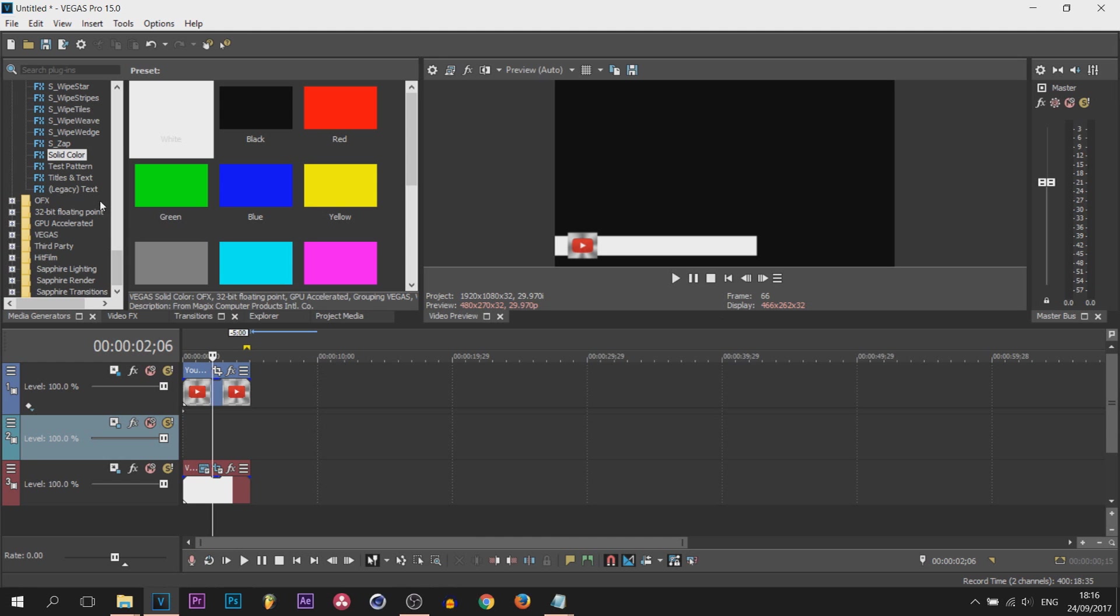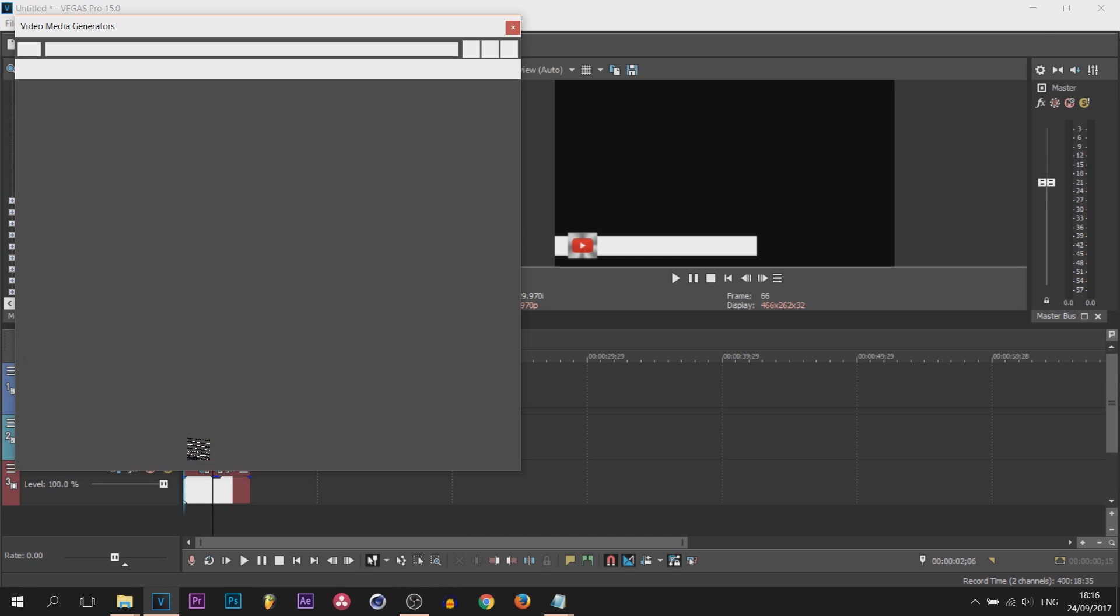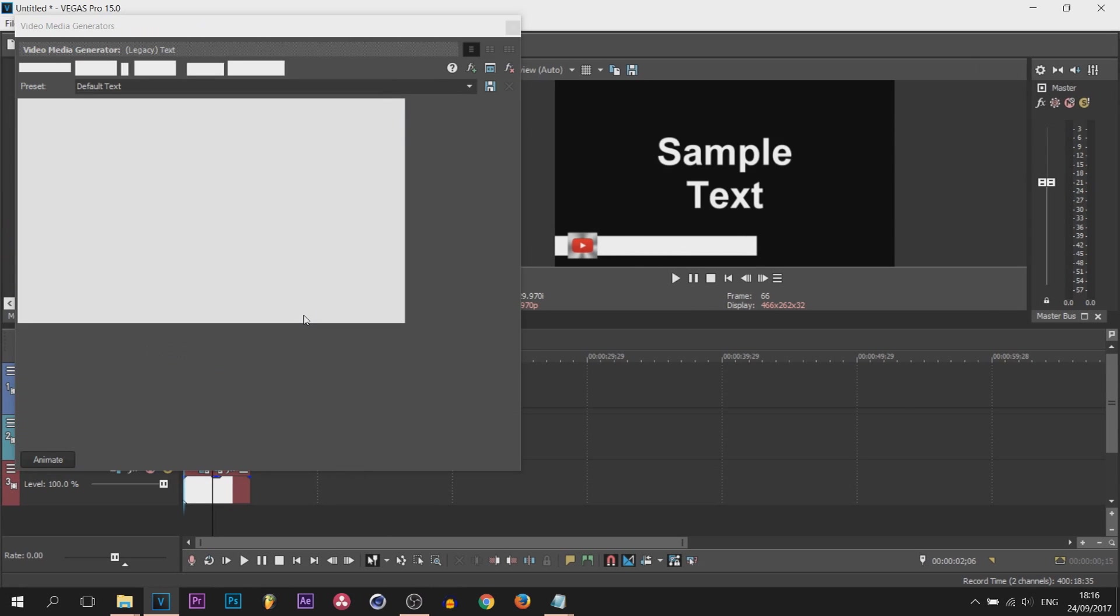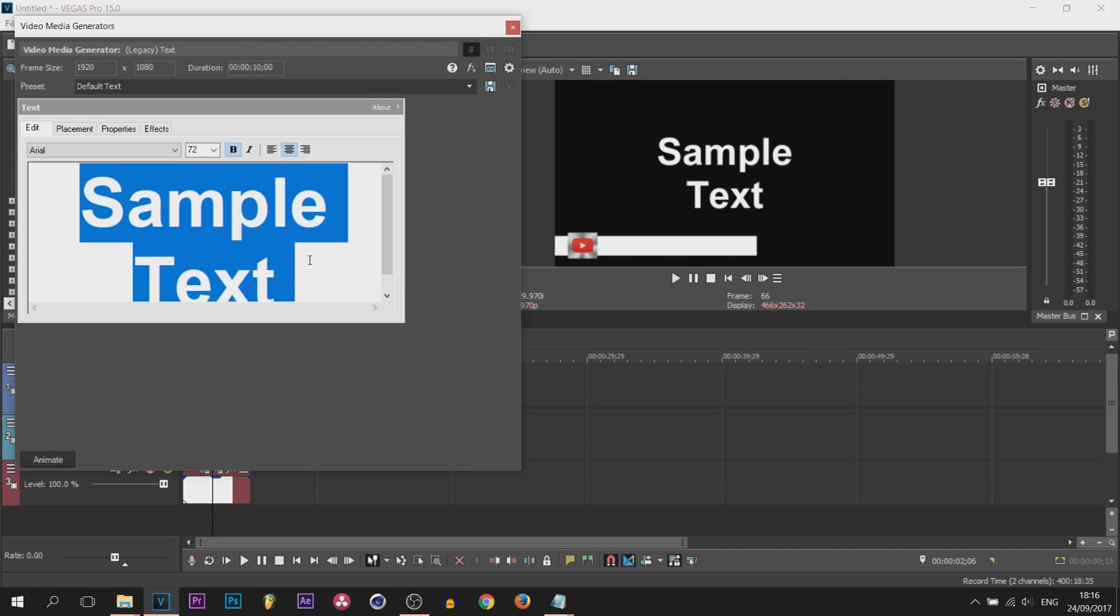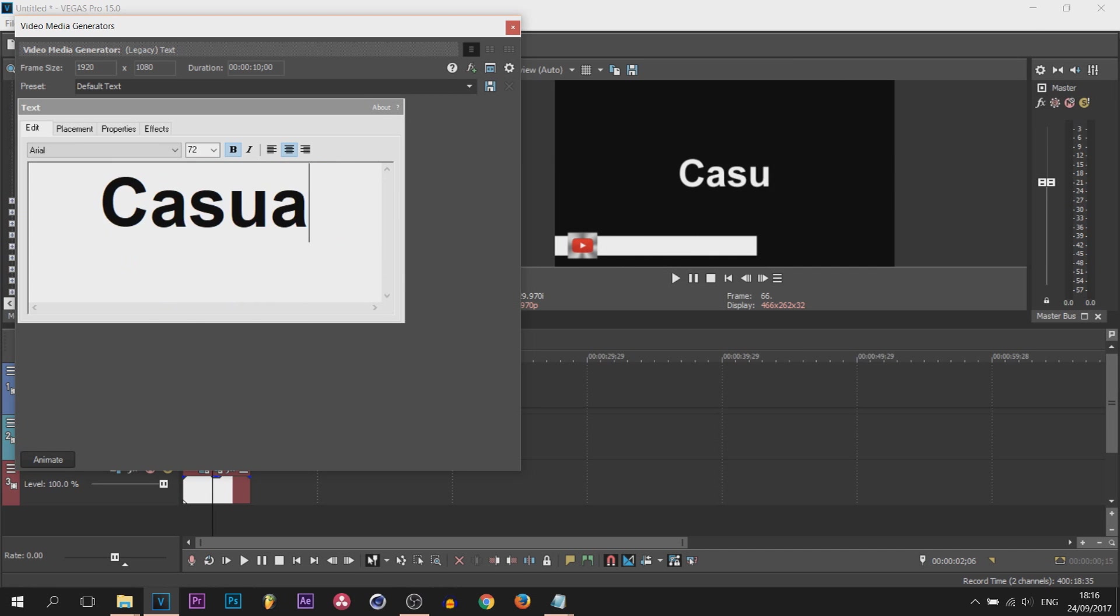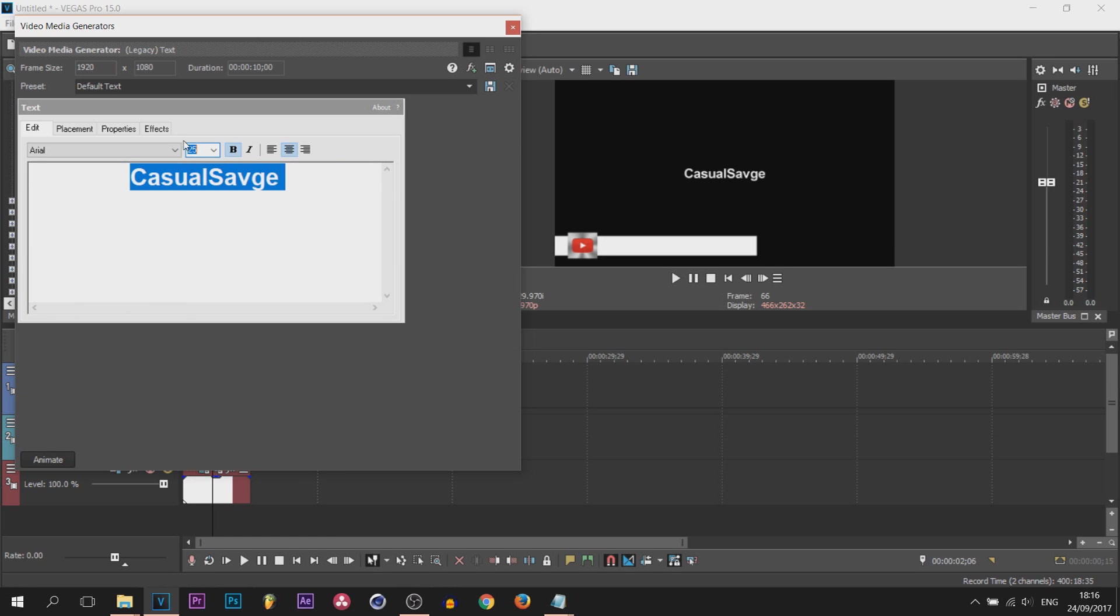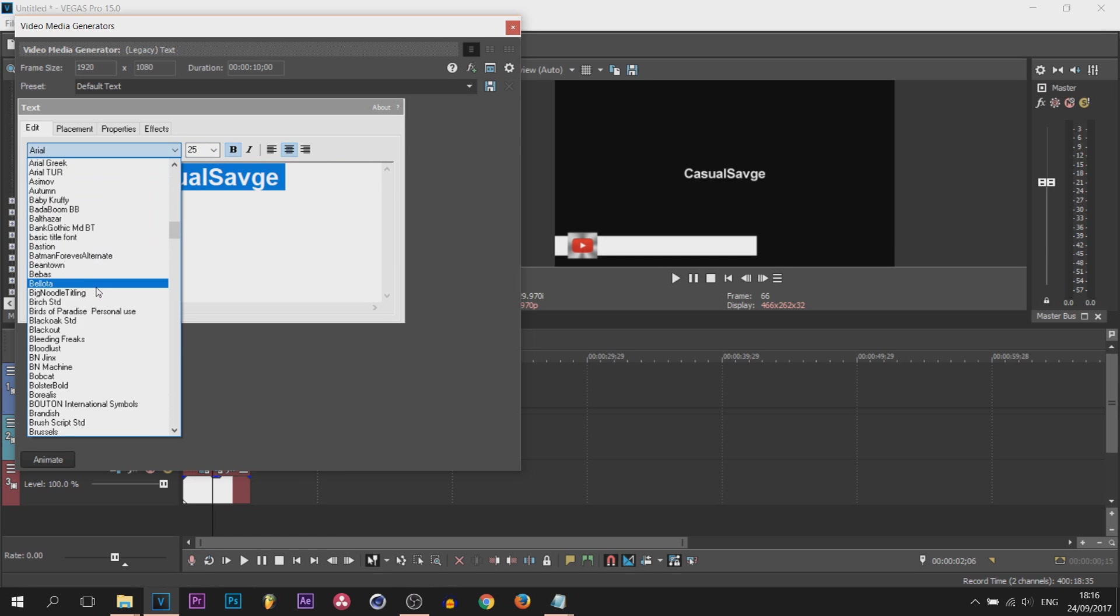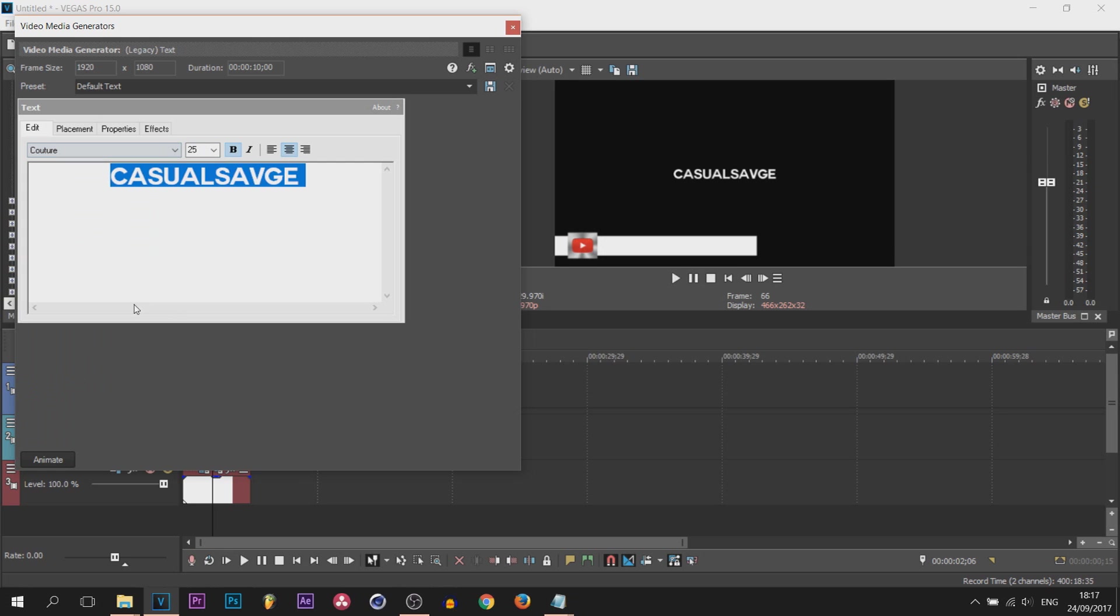I'm heading over to media generators again, this time legacy text, and I'm adding on the default. This part is where you're going to put the text that will be illustrated in this bar here. Whatever your social media may be, I'll just put Casual Savage for this. I'm going to size this to 25 and I'm going to be picking a font.